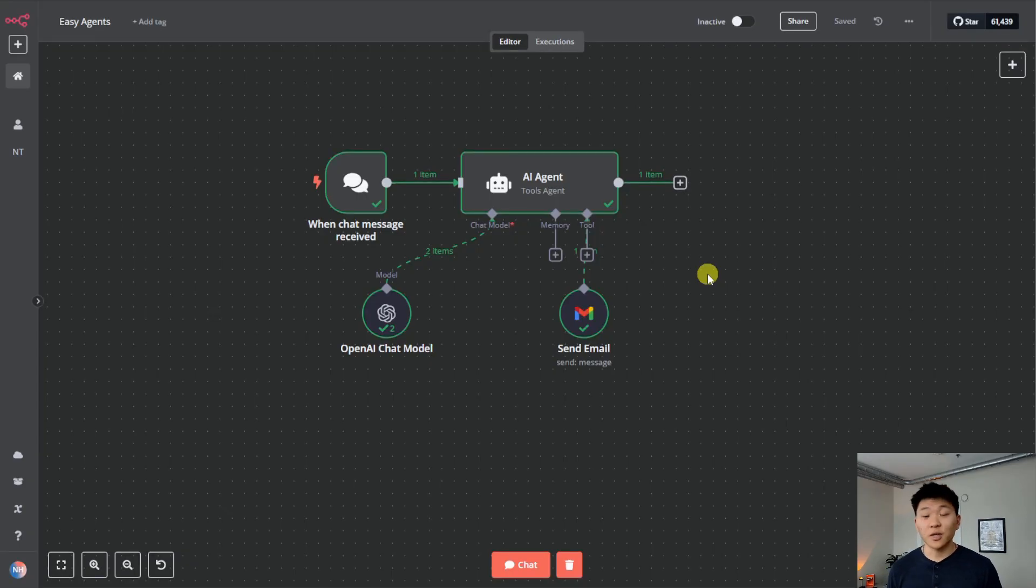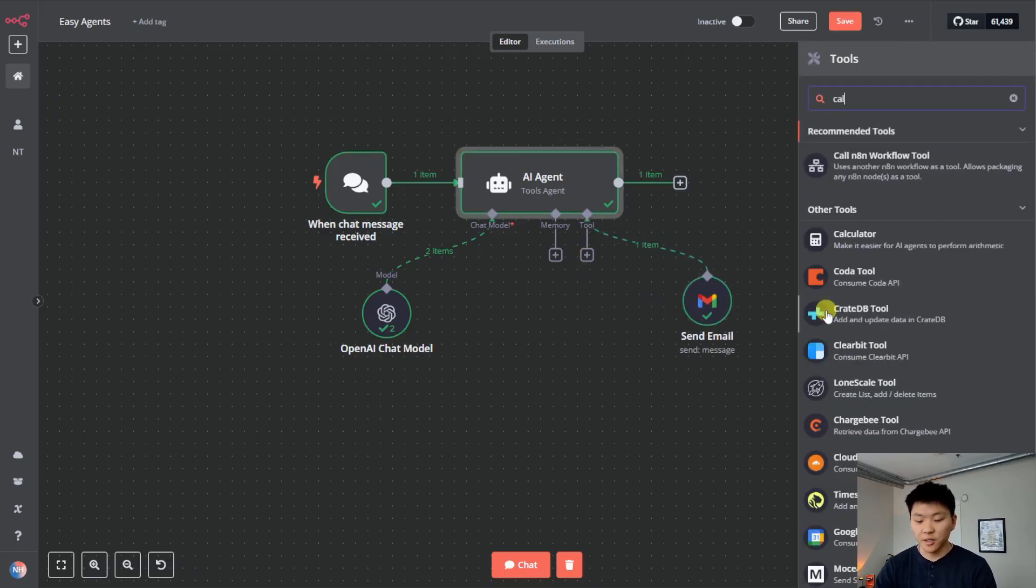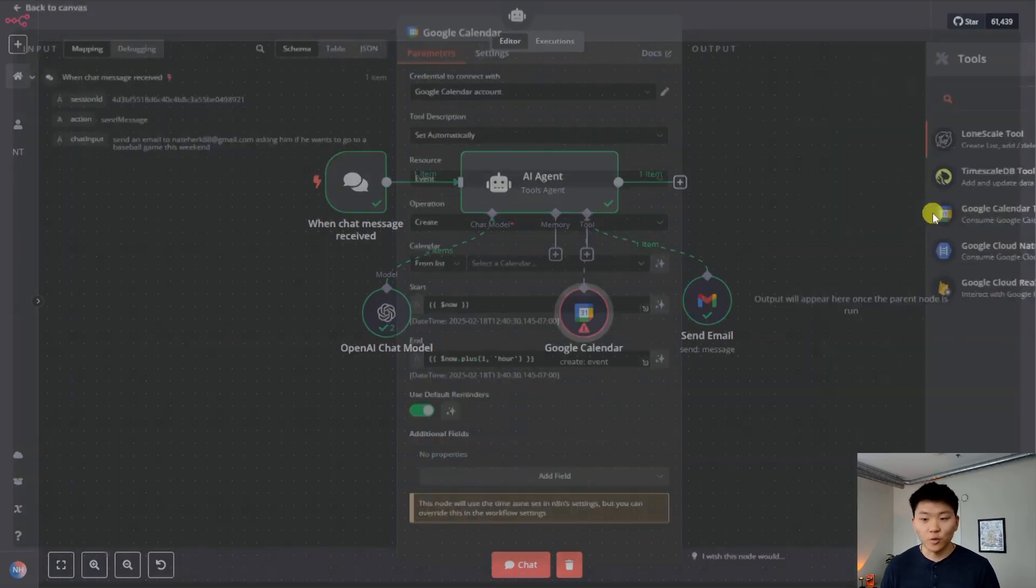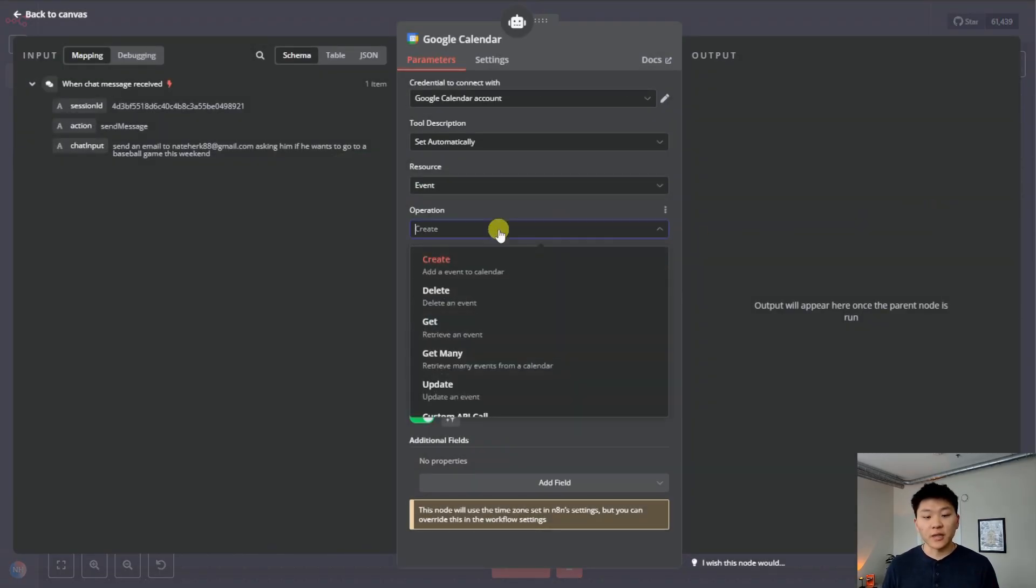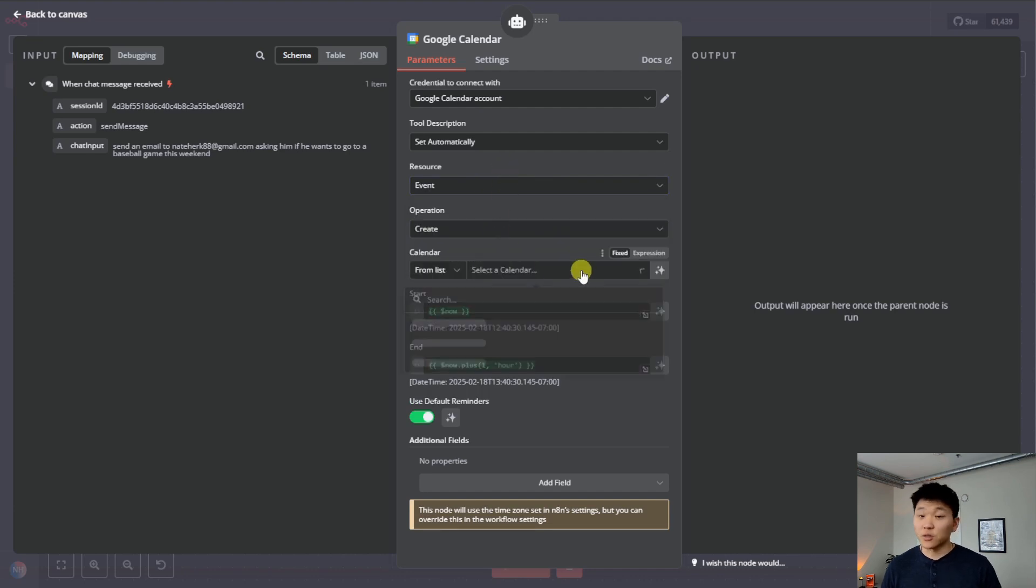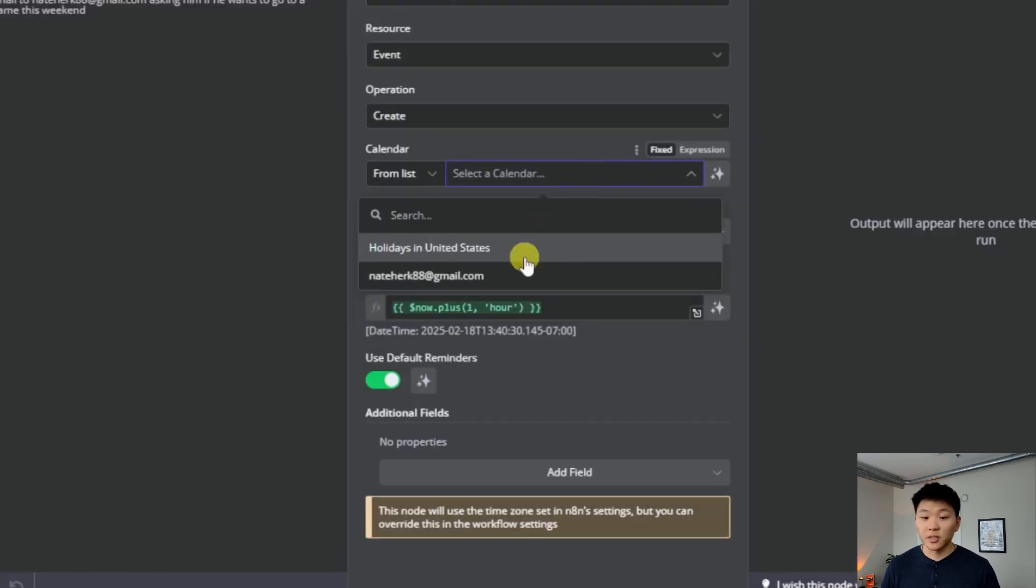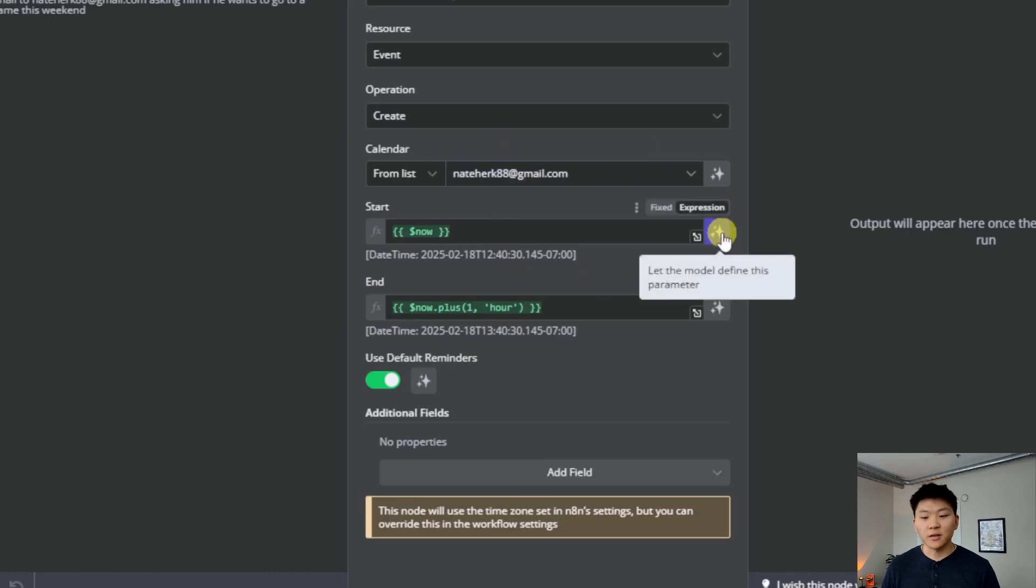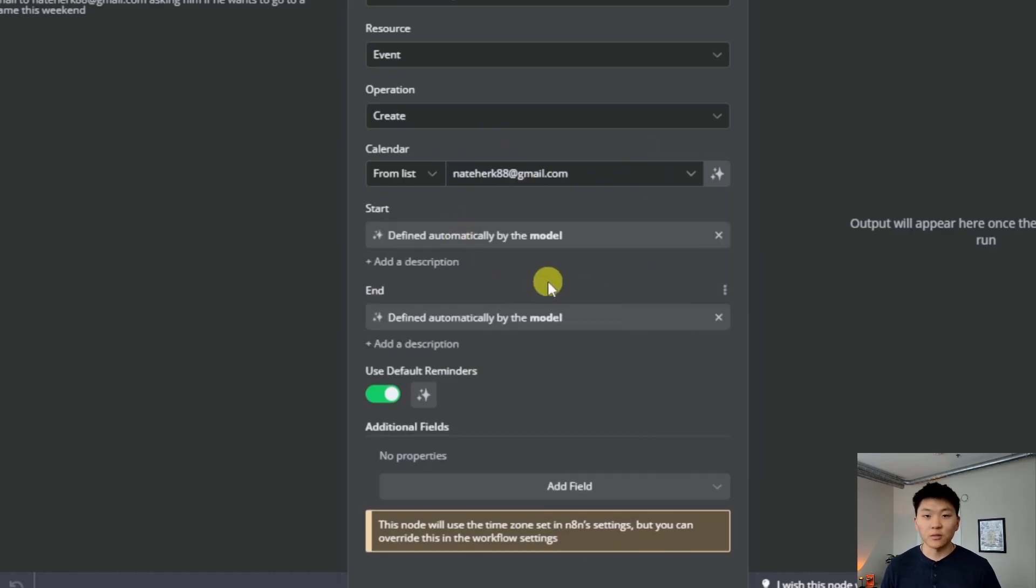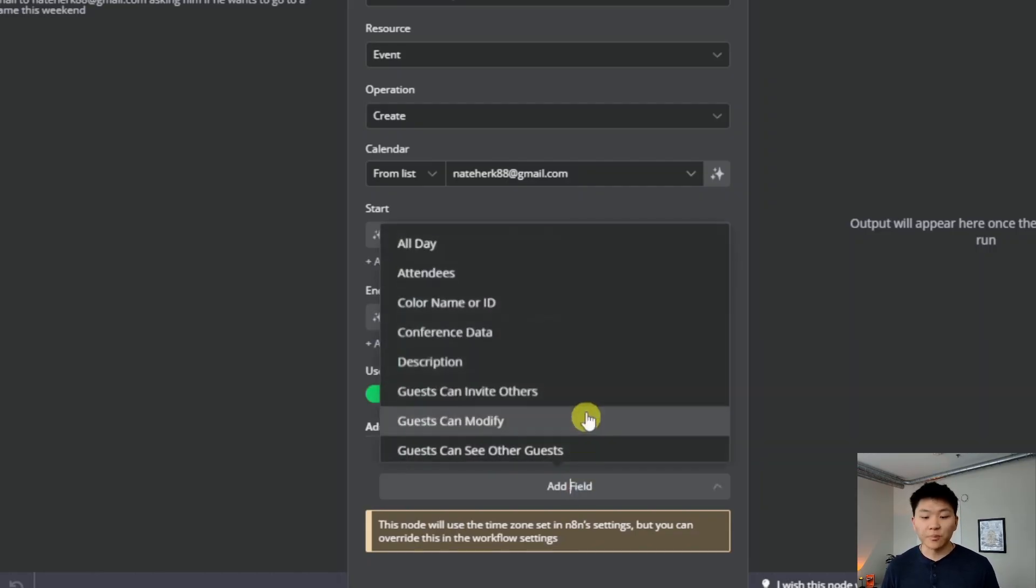All right, so now we're going to do a calendar example. I'm going to move this one over, hit plus under tool, and I'm just going to search for calendar. We're going to be creating a calendar event in our Google calendar. So clicked into the tool. All we have to do is create an event. So that's already set up. We have to choose the calendar to actually put this on. So I'm just going to choose my email's calendar.